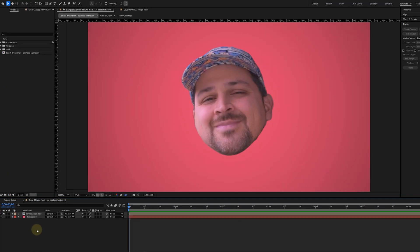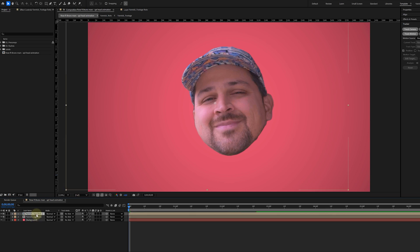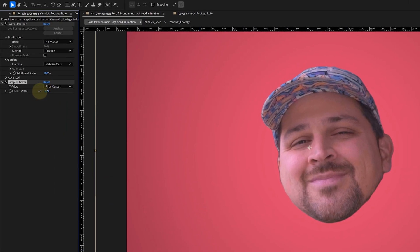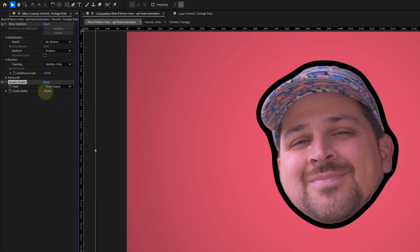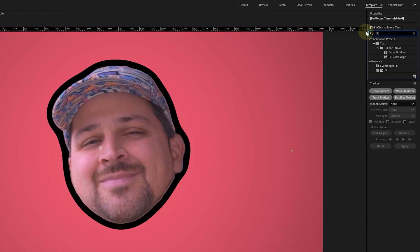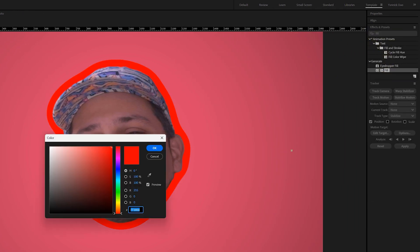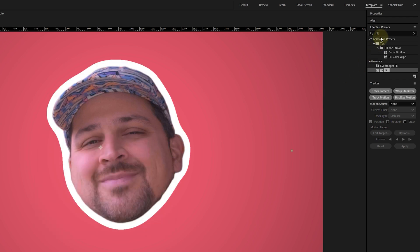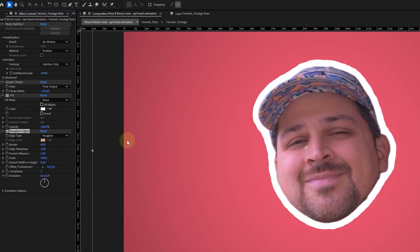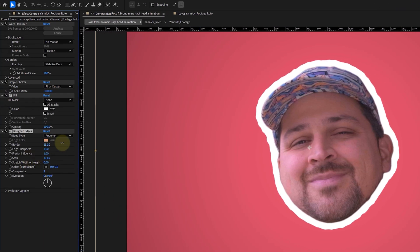We're not finished with the dancing head just yet — we need to add some spice. The first thing is the white border around the head. I duplicate the head layer, and on the bottom duplicate I add the simple choker effect, then lower the choke mat to around minus 100. This expands the head, creating a border next to it. Because I want a white border, I use the fill effect and adjust the color to white. Next, I also want to make the outline a little more rough, so I use the rough on edges effect and tweak the settings until it's less smooth. And voilà, we've finished the head.